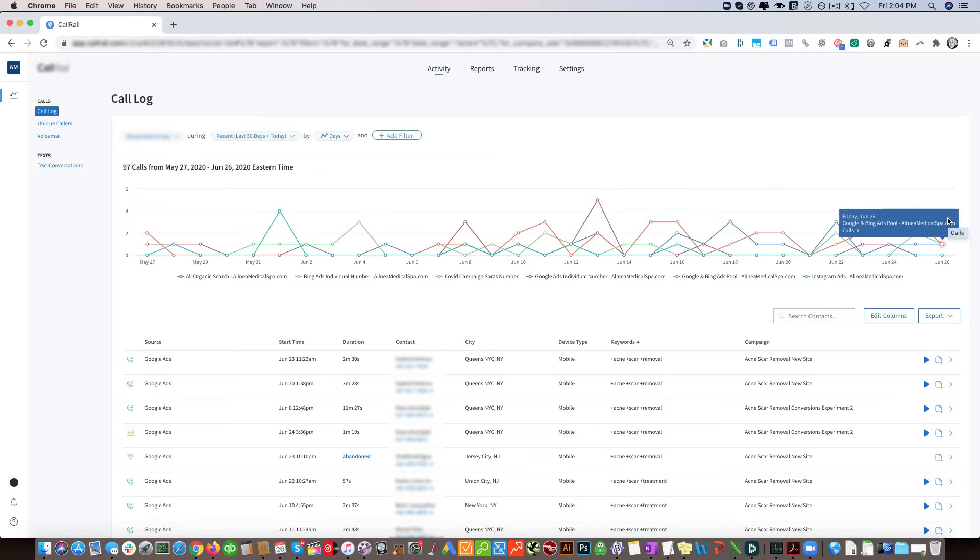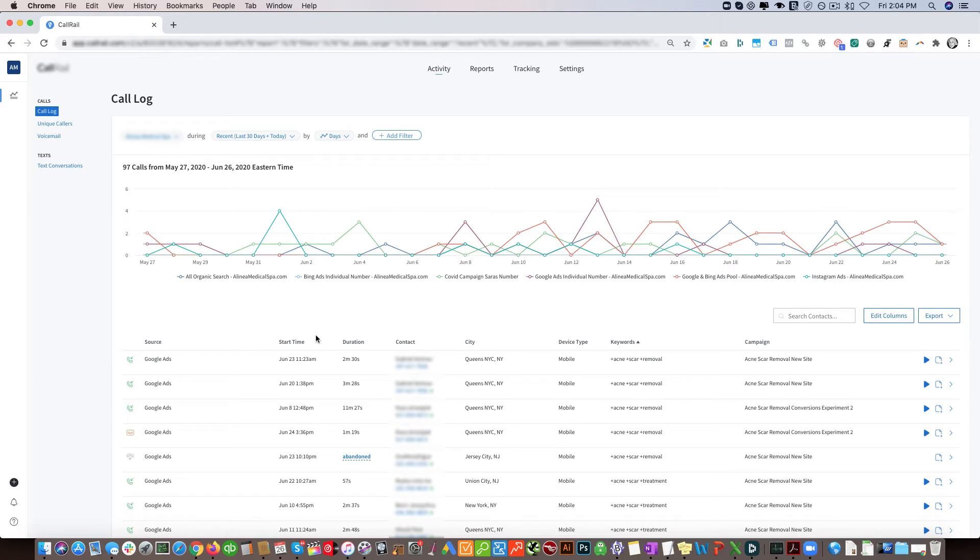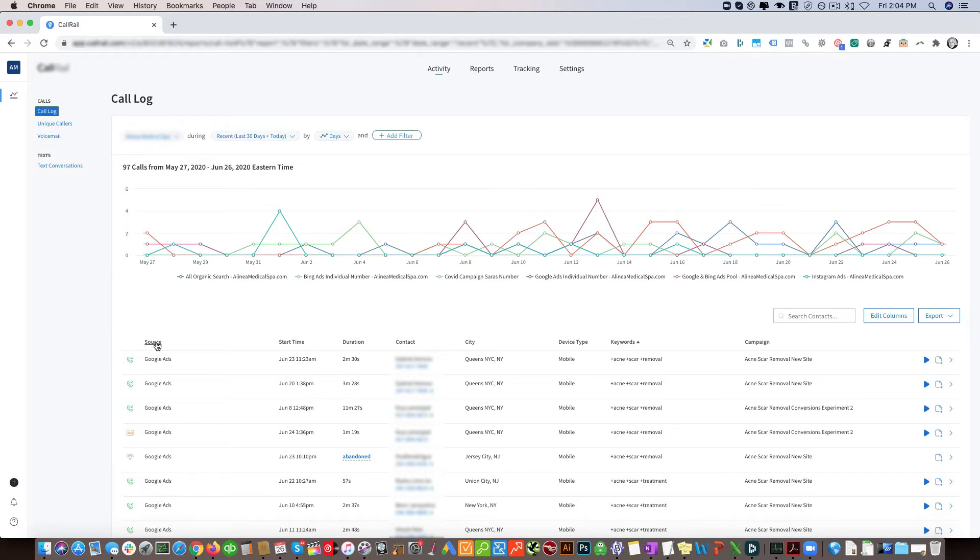Underneath you can see a graph that shows phone calls over time and then underneath here you can see some important metrics. The first one is the source, so this shows you where the specific caller is coming from - whether it's Google Ads, Bing Ads, organic SEO, Facebook Ads, Instagram Ads, Twitter, Yelp. We can tag many different sources which is great.